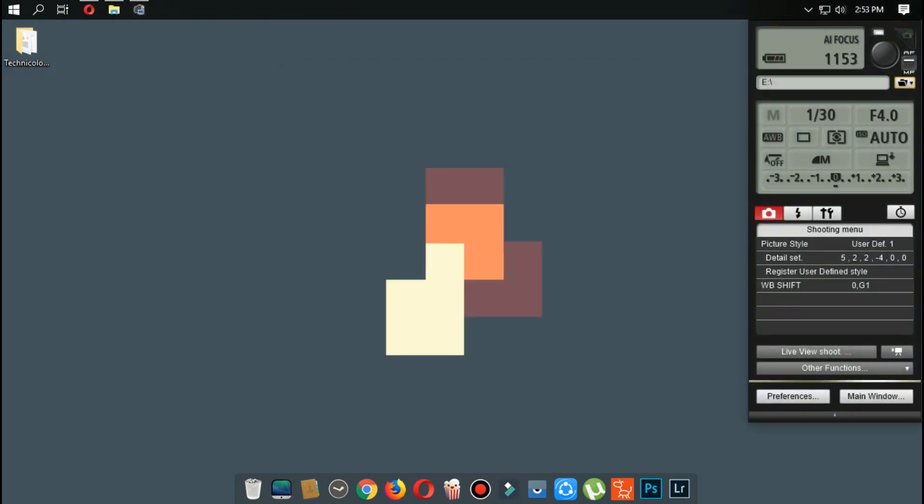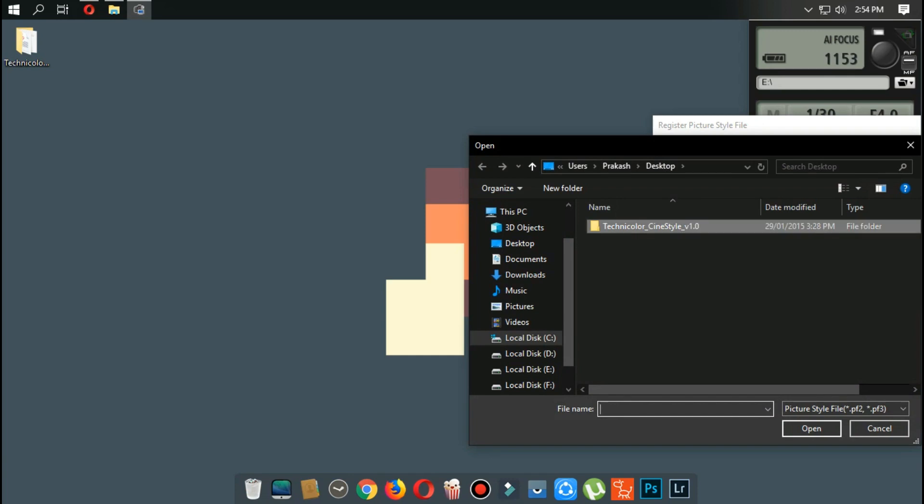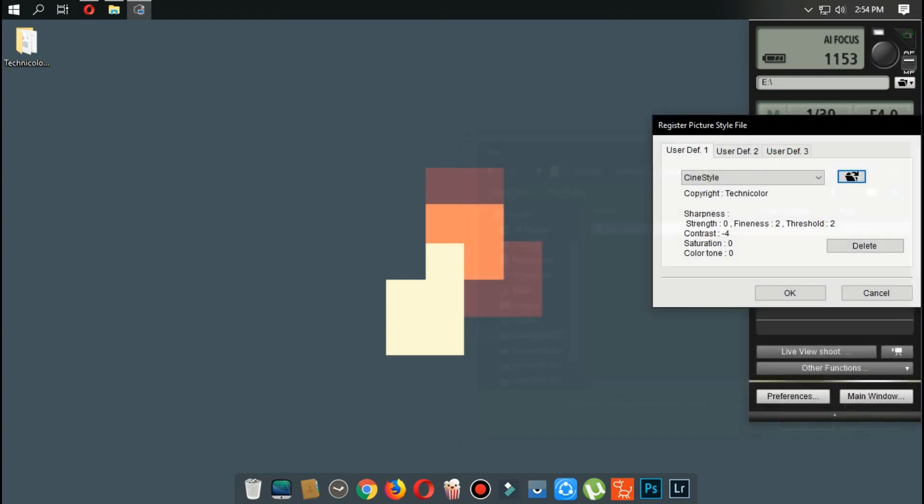In the bottom, you can see a register option. Click on that register option and it will show you user defined 1, 2, and 3. In user defined 1, click on that folder icon and it will ask you to select a file. Now select the file you have downloaded, click on it, and select OK.